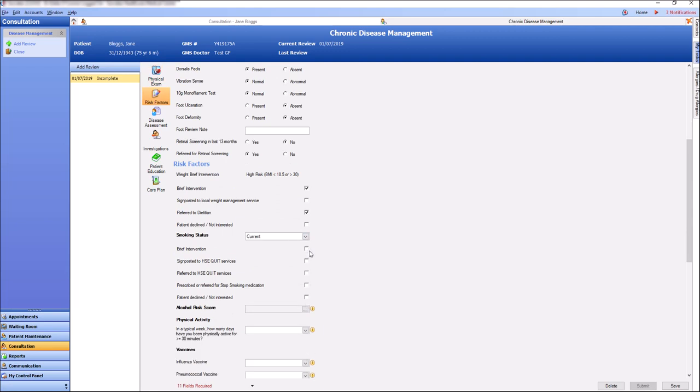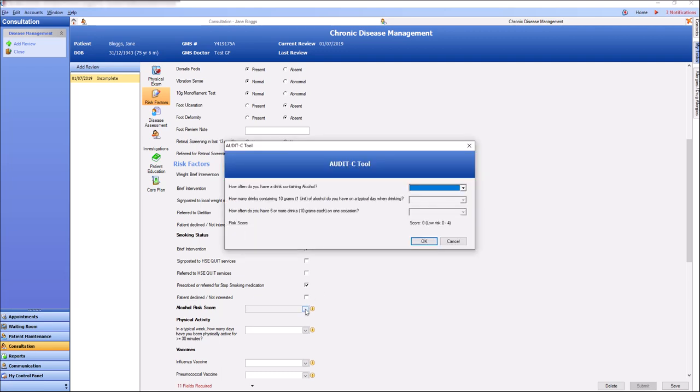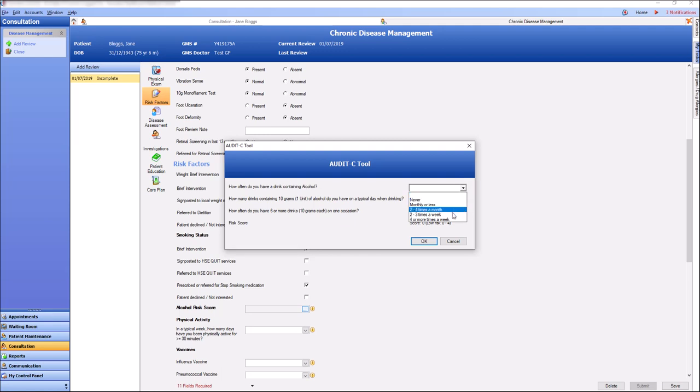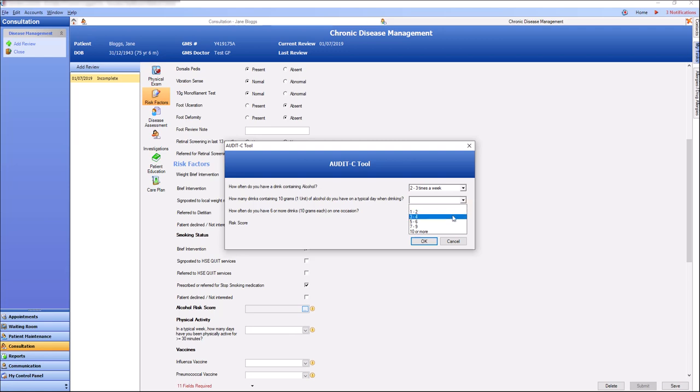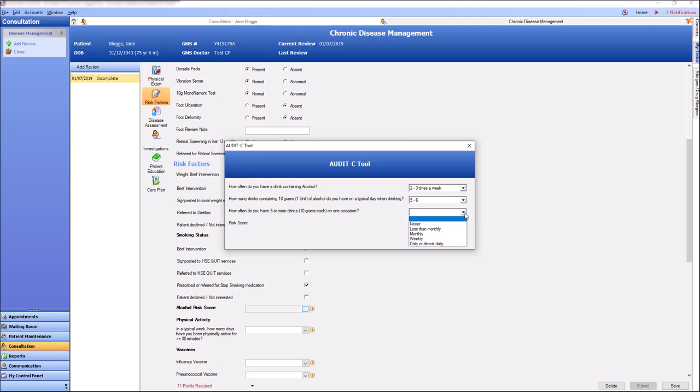As we continue to fill out the form, we will come to the Audit C tool. Use the Audit C tool to calculate the patient's alcohol risk score. We simply answer the three questions with the answers provided in the drop-down boxes and click OK.